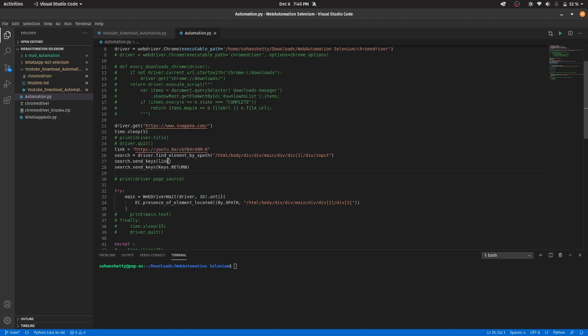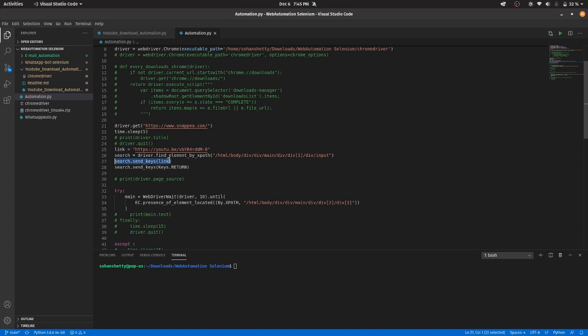And then search.send_keys link. So what this line will do is, this will just paste the link in the search box.